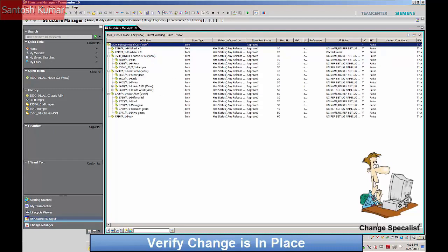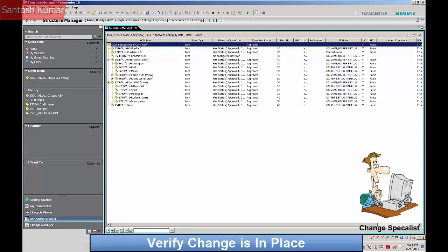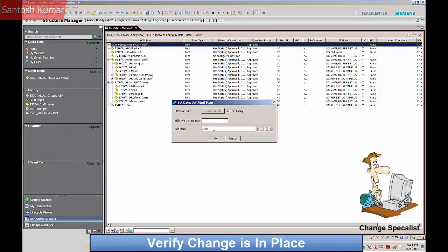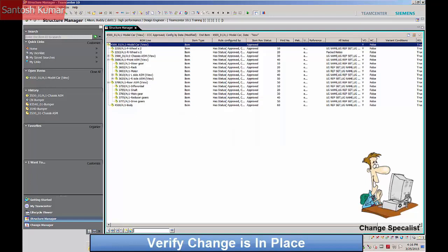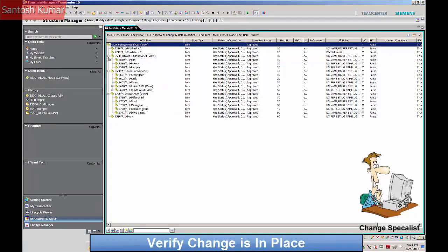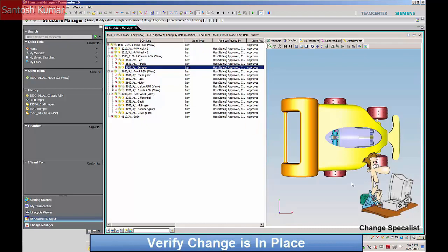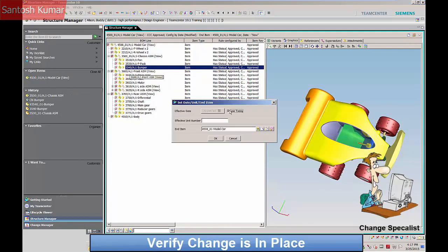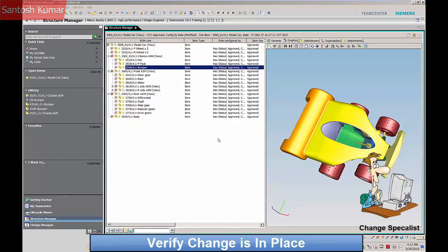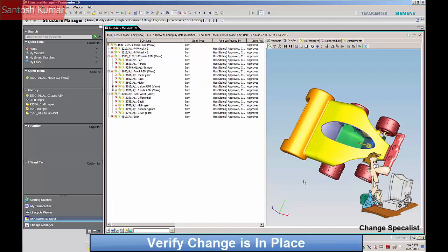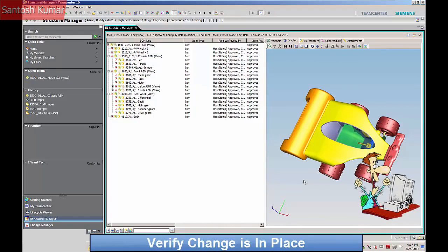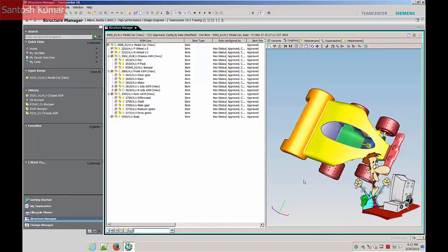The revision rule is set for approved parts configured by today's date. The effectivity date is then changed to a date after the change should take place, and the bumper changes to revision B. This change process is now complete. This was an example of a change process developed for the Classic Car Company. Teamcenter allows system customization to reflect your current or future change processes.